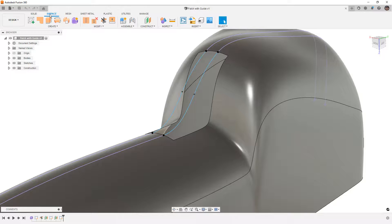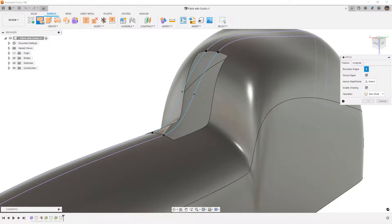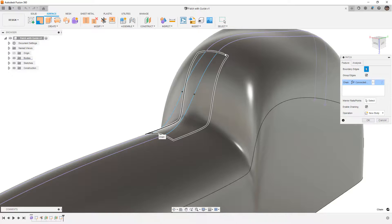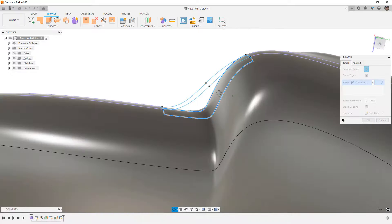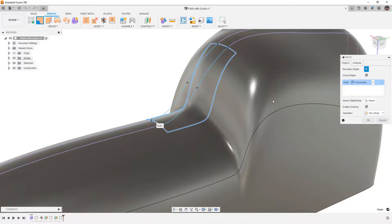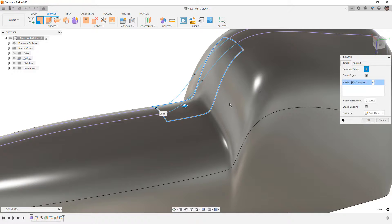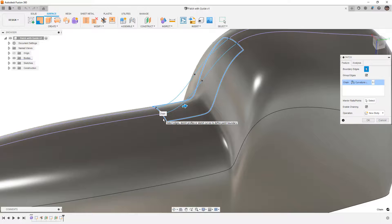We're going to start with the Surface Patch tool. When I go to Surface Patch, note that I have Group Edges turned on, which will automatically grab this entire boundary for me. That patch looks pretty good on its own. We're going to be using Curvature Continuity, which should give us a really good result for carrying the curvature from the surrounding edge.